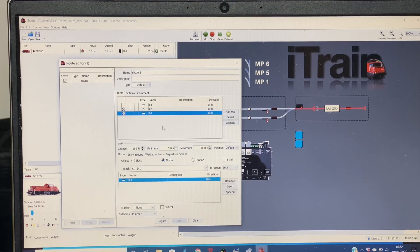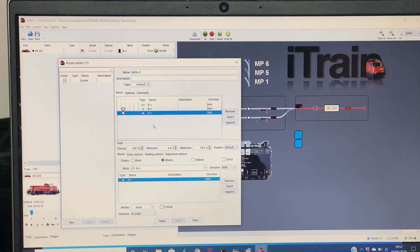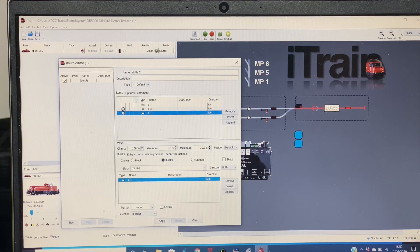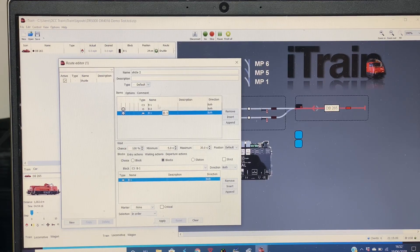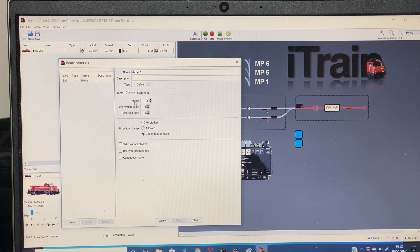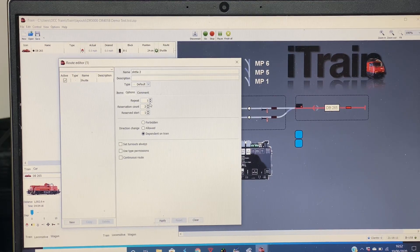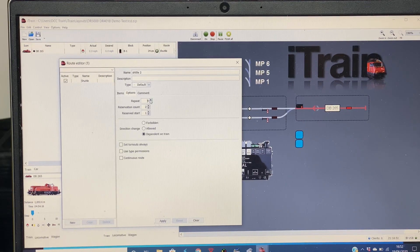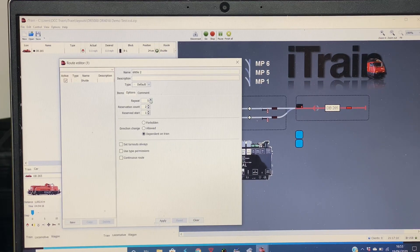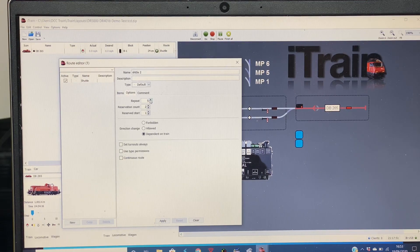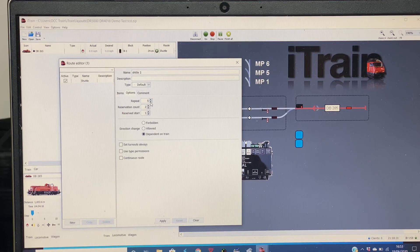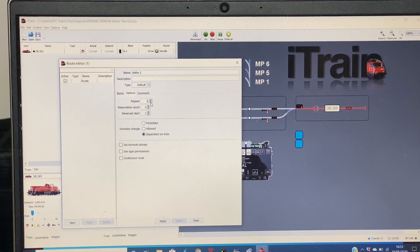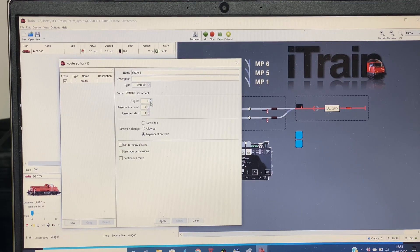So we've created our route so it would shuttle backwards and forth. If we left it as it is there, it would just do it once. If we go to the Options tab here, see it says Repeat Once. So you can tell it how many times you would like it to repeat. You could just do it five times and it would play that out five times and then stop the loco in the last block that was in the list we just created. If you just wanted it to continue forever, you would go to zero and it would just keep shuttling all the time.